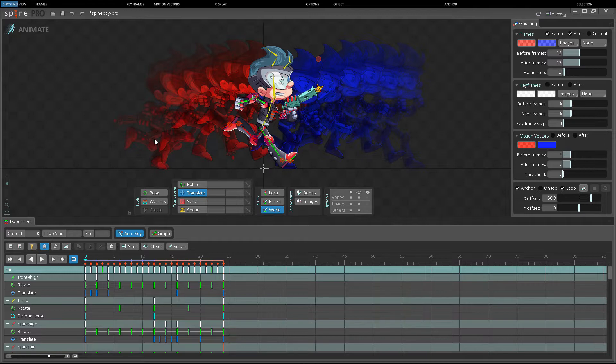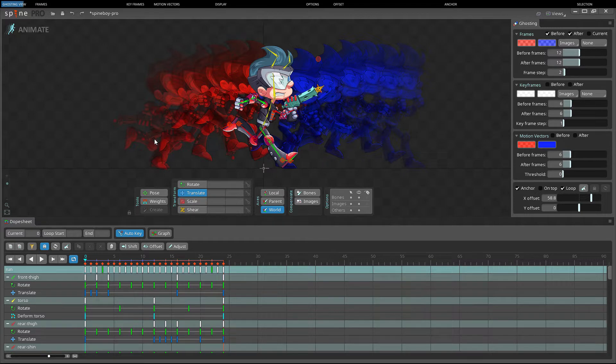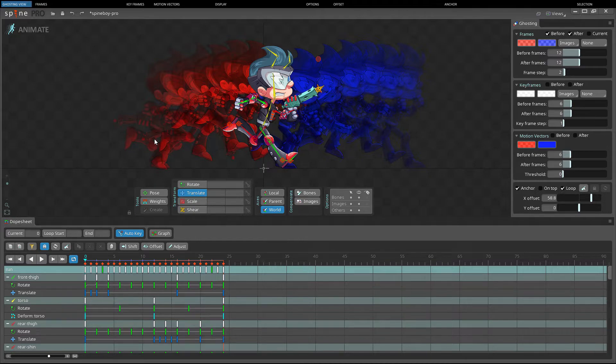Ghosting allows skeleton poses from preceding or subsequent timeline positions to be seen at the same time. These poses can then be considered when making decisions about the current pose.